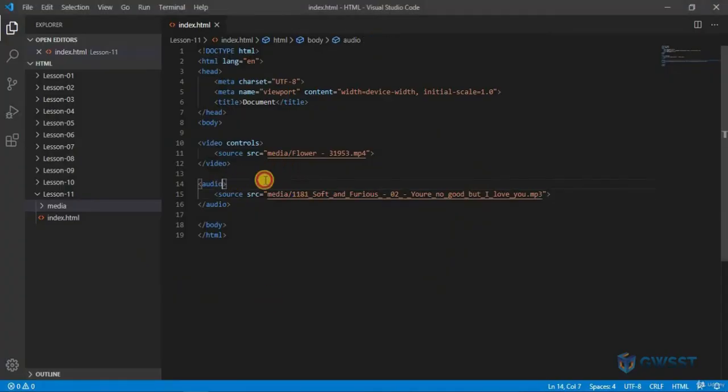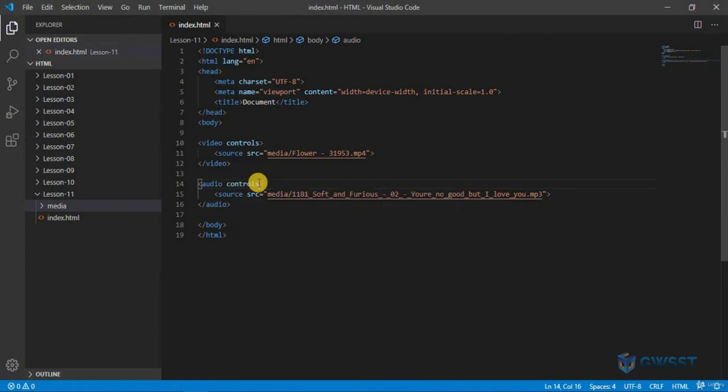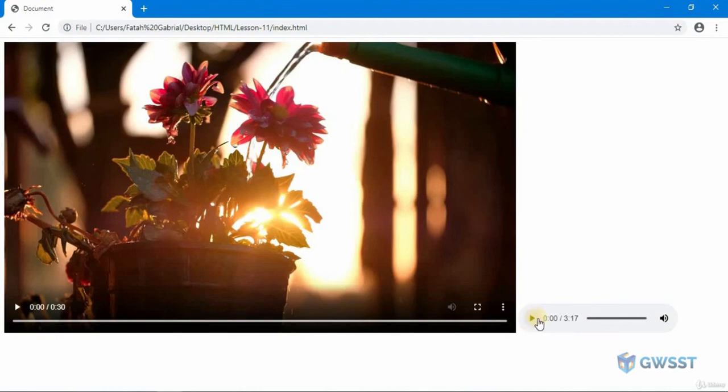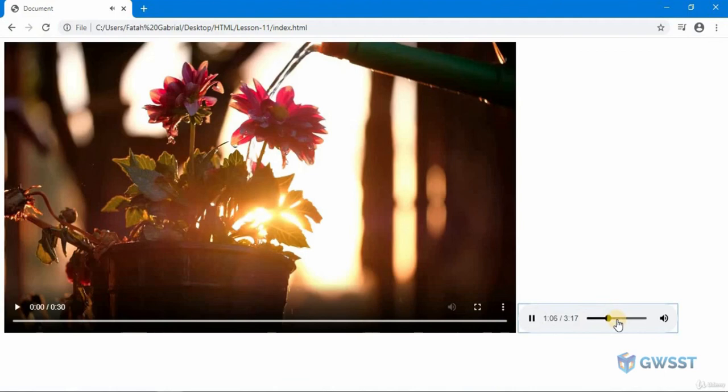Let me just add the controls. Save this, get back to my browser. If I refresh, I can see that we have the audio right over here. I can play this and I will have the audio.